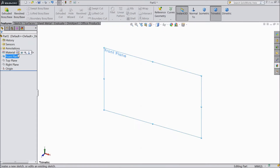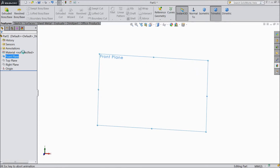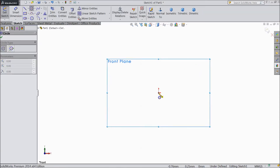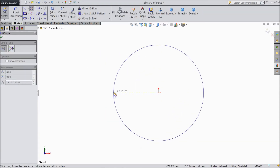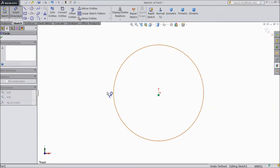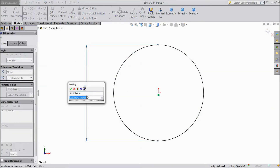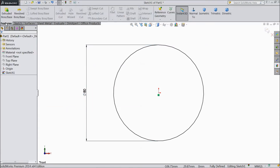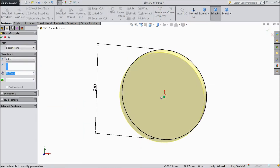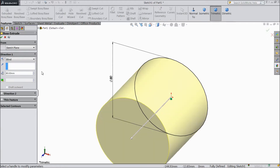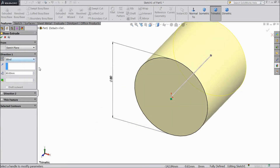Select the front plane, sketch, choose circle and draw one small circle and assign diameter 80mm. Go to feature, select extruded boss and extrude up to 80mm, reverse direction.